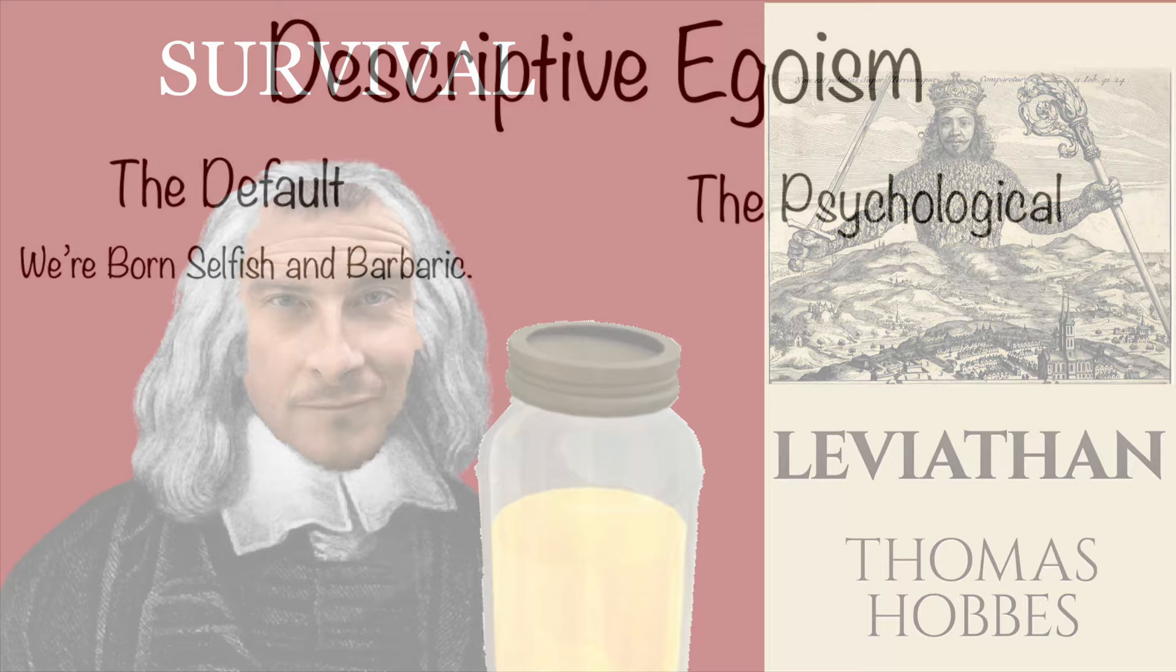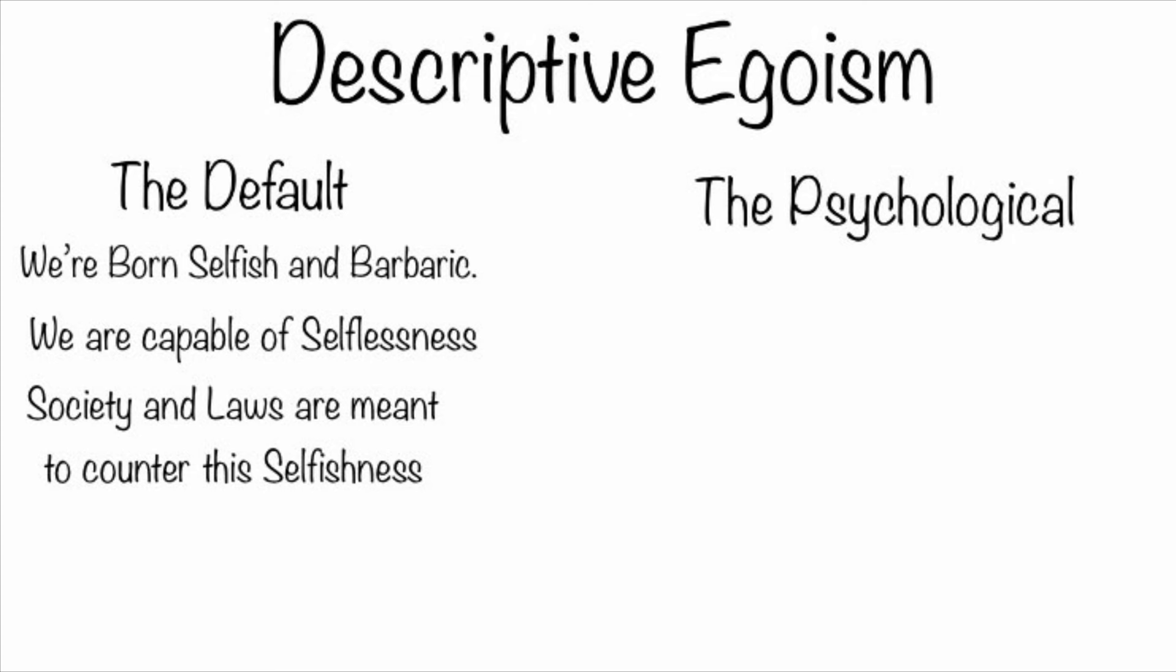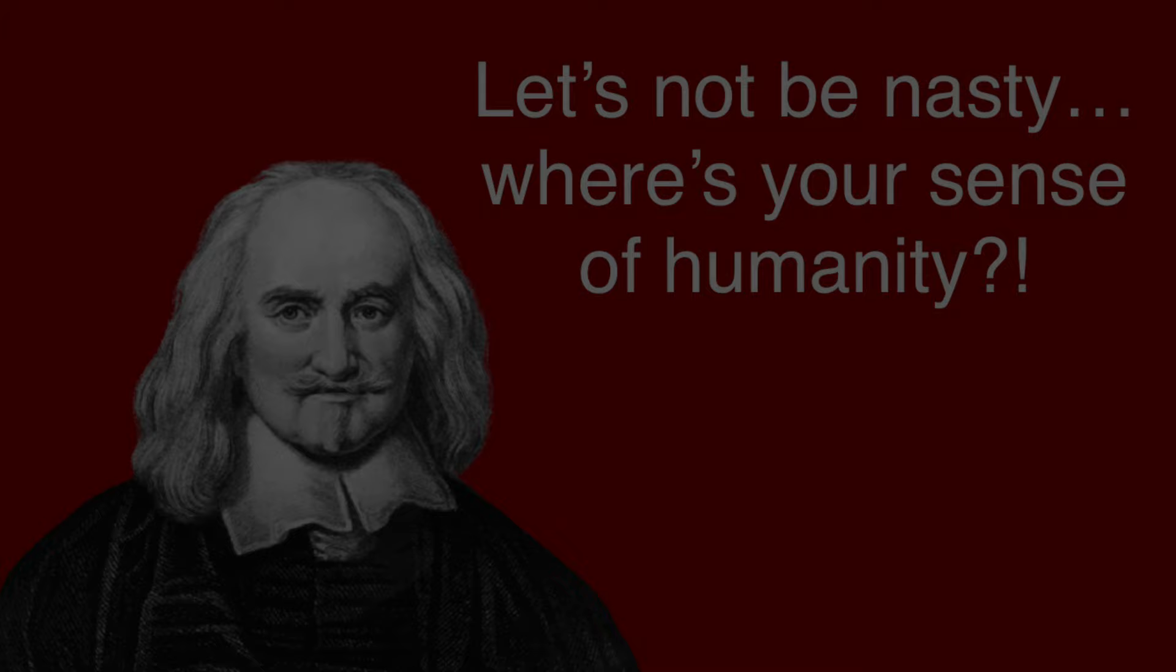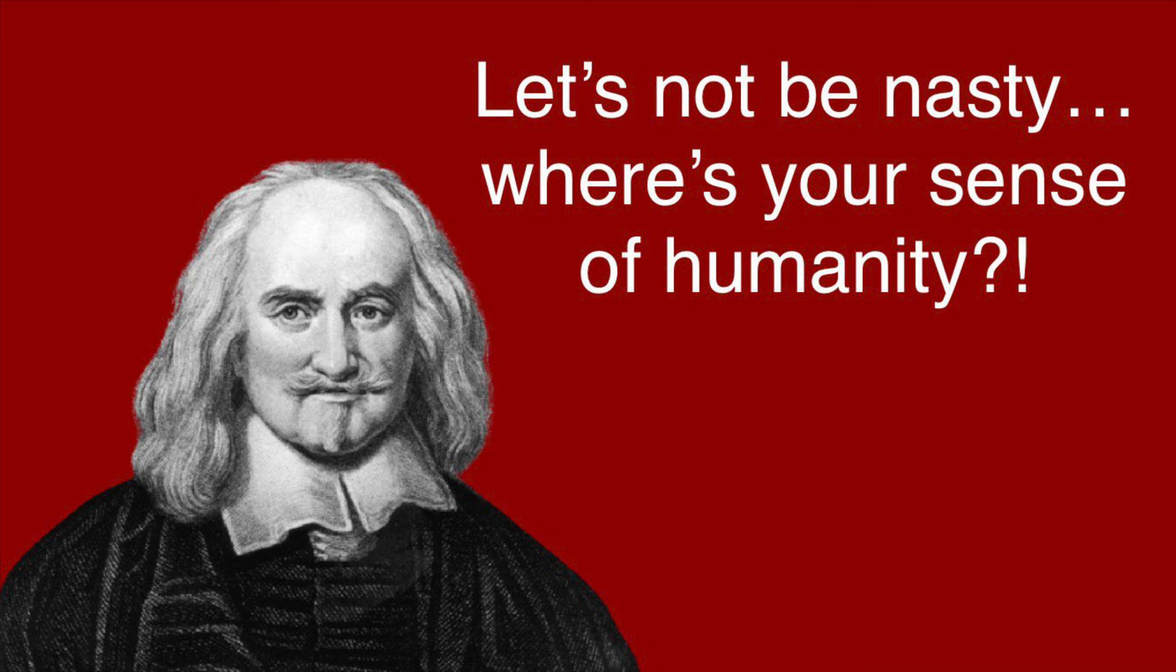He describes human nature as being fixated on survival and thus self-preservation. He goes into this further, stating that the reason we form societies and codes of law and authority is to counter this default selfishness and stop us from being lawless barbarians. And in his words, without them, the human condition would be, quote, nasty, brutish, and short. Anyway, default egoism is a flexible notion because while it recognizes that we are selfish by default, this doesn't necessarily mean we are unable to act selflessly or take the well-being of others into account.